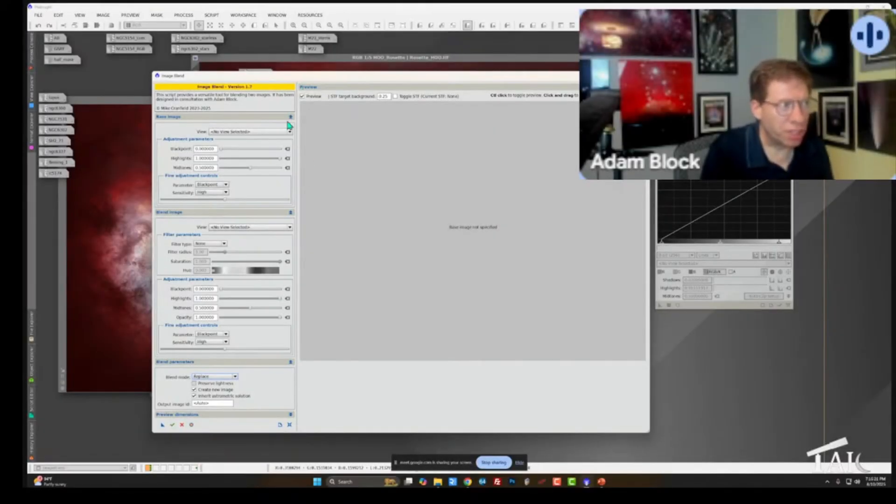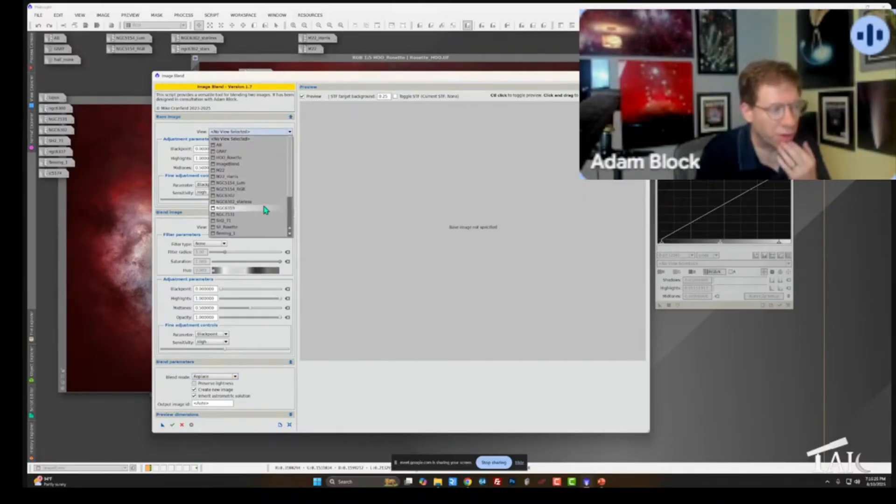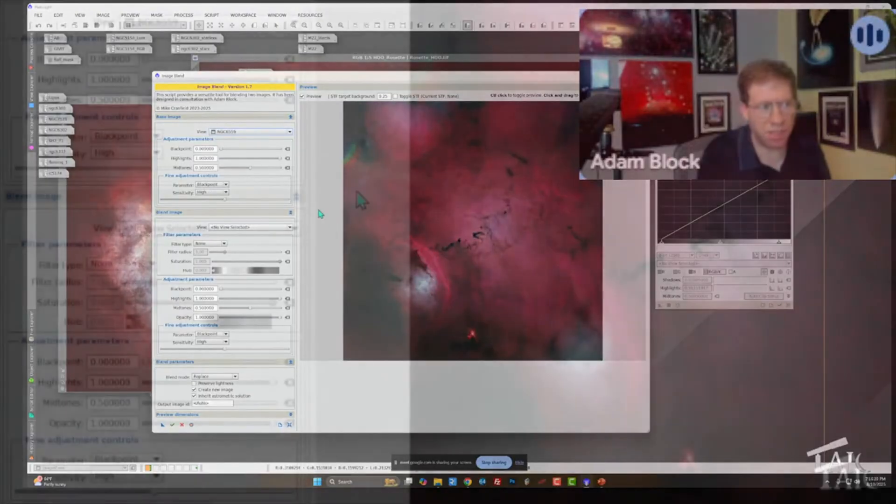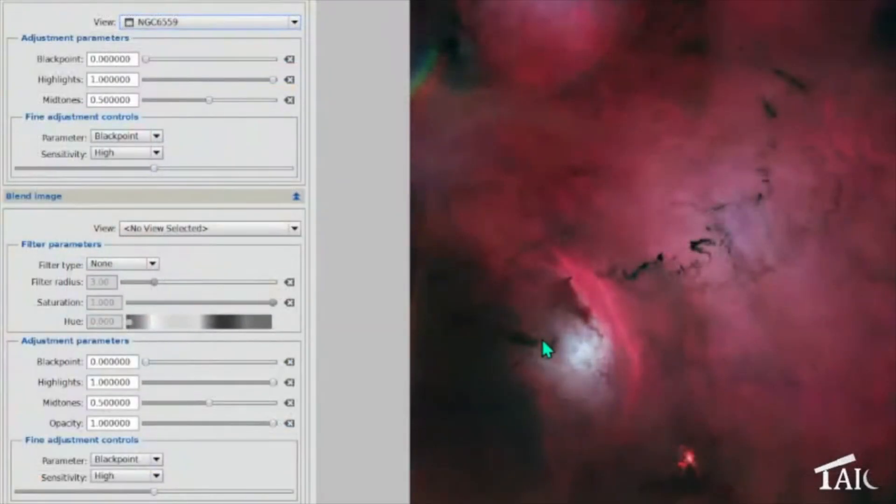While I'm here, I'll go ahead and reset this, and let me just load another filter operation to show you. This is another one of these things that I asked Mike to incorporate. I always felt it was important and missing from PixInsight, something that you could easily do in Photoshop. Well, now I can do it here.